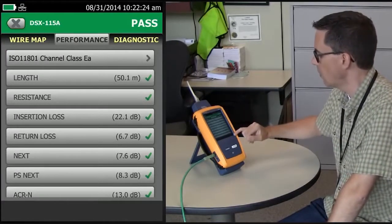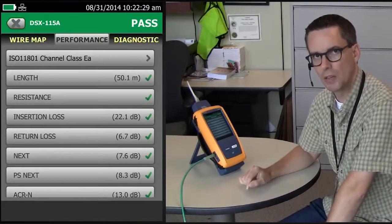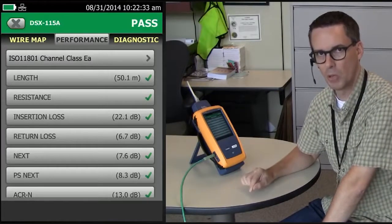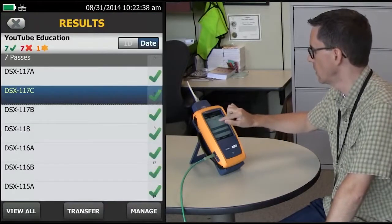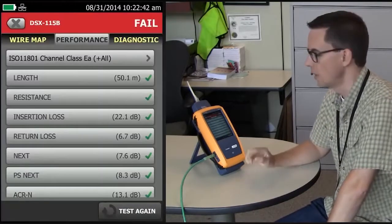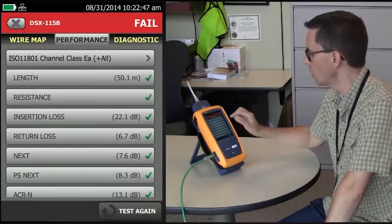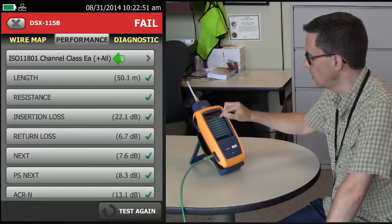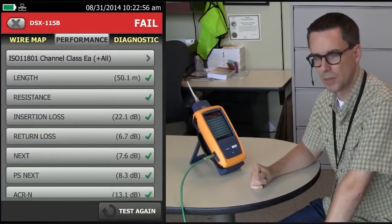So everything here passes. Let's redo this test again, but now include that additional TCL measurement, which is required in the laboratory but not required in the field. I've got it stored on the instrument here, so let me go back up. This is exactly the same link, same cords, same everything. But now we've done this plus all tests — our new test limit, which includes all the measurements that this tester can do, including resistance and balance.